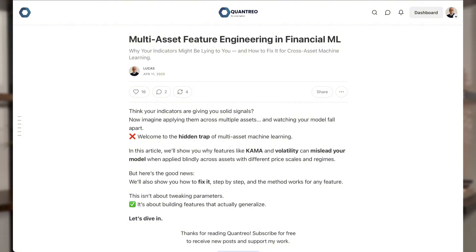Hi traders, Lucas here, and today we'll talk about multi-asset features engineering. Generally when we do features engineering, we take one asset and create several new variables that help us understand its variations better. The goal of features engineering is to transform our current variables in order to create new features that focus on a specific point, helping the model to have better information.